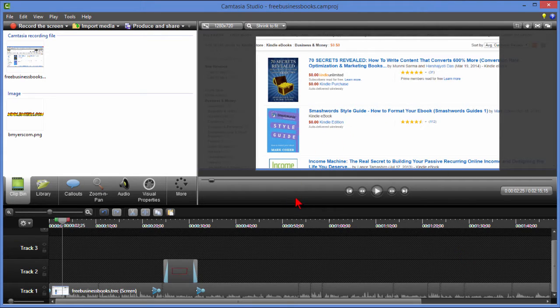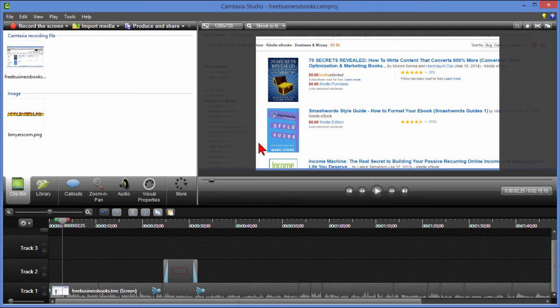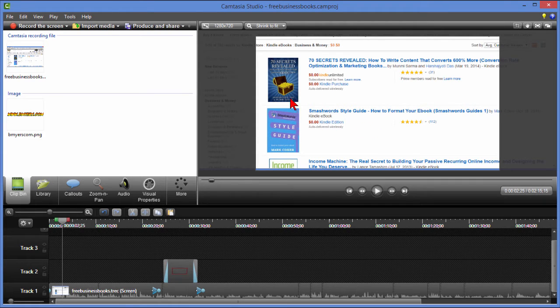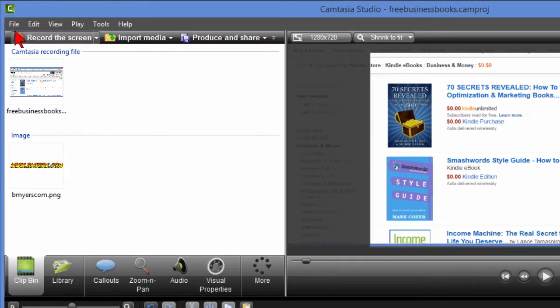Now what we want to do is add picture-in-picture, a talking head, and we're going to put it right down here. To do that I've already recorded the talking head segment with a video camera and I'm just going to import it into this project.